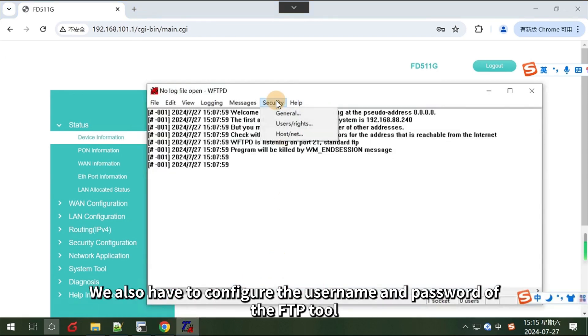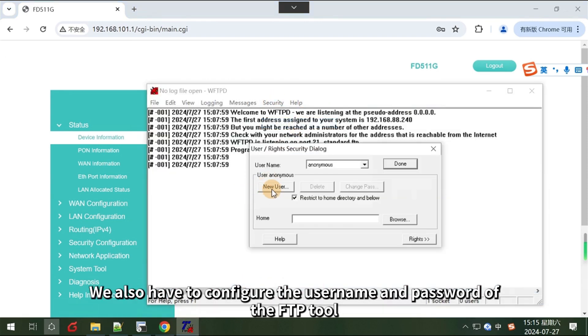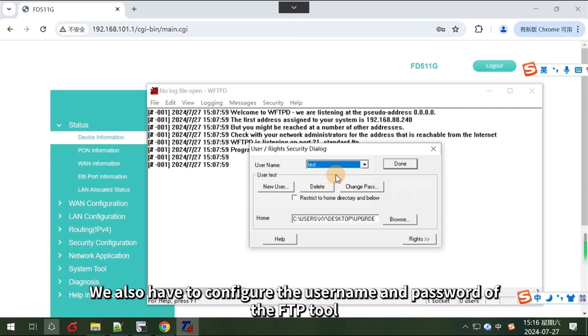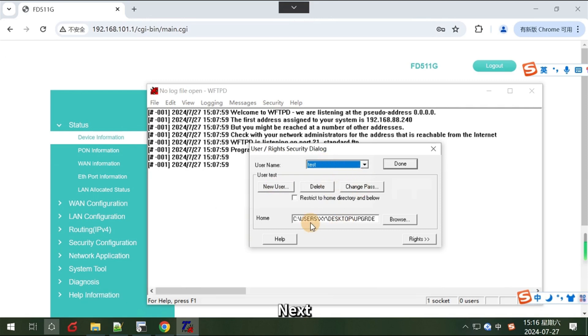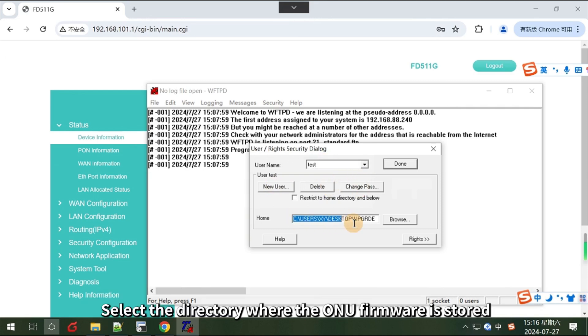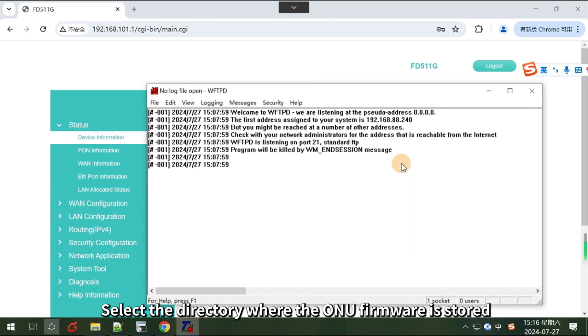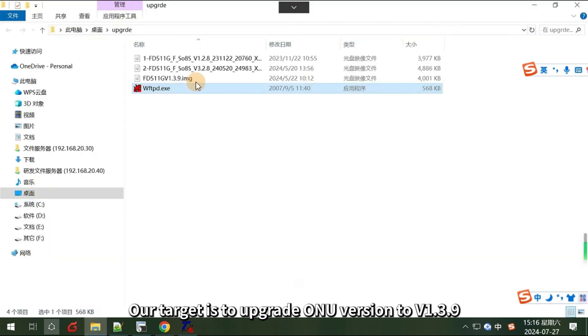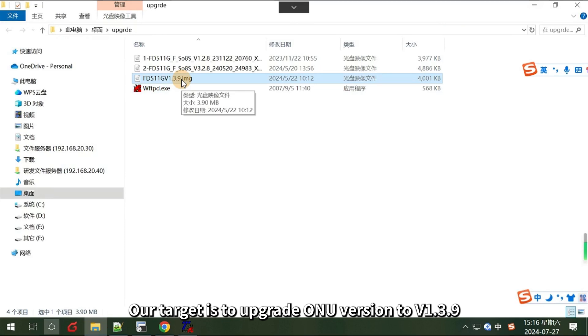We also have to configure the username and password of the FTP tool. Next, select the directory where the ONU firmware is stored. Our target is to upgrade the ONU version to v1.3.9.